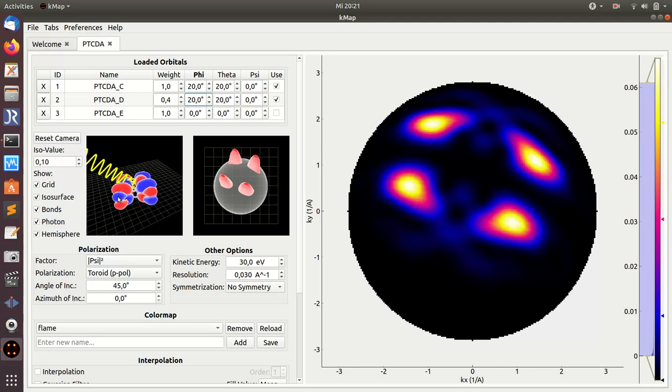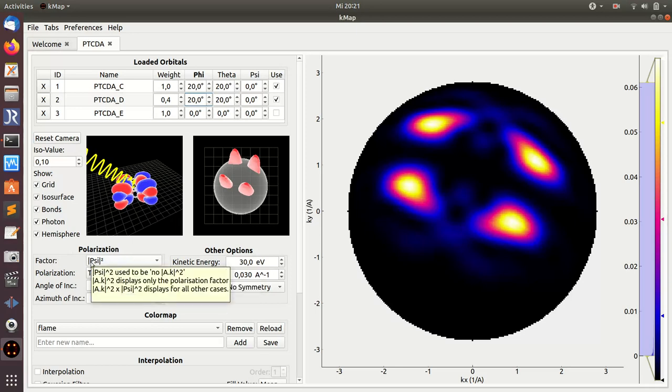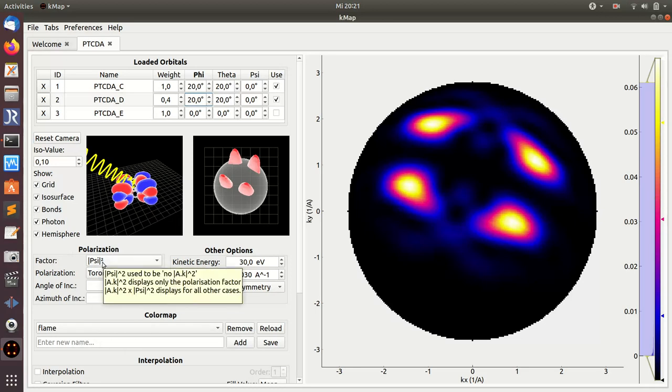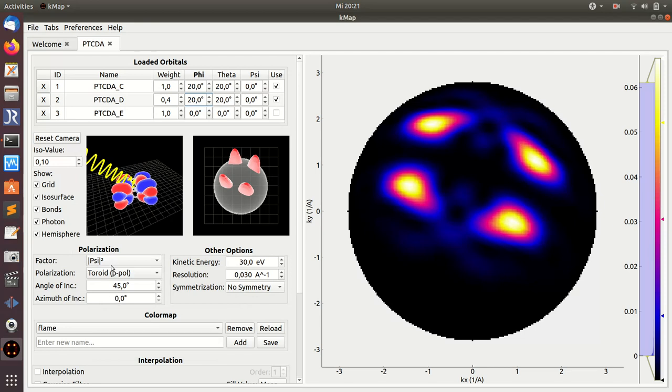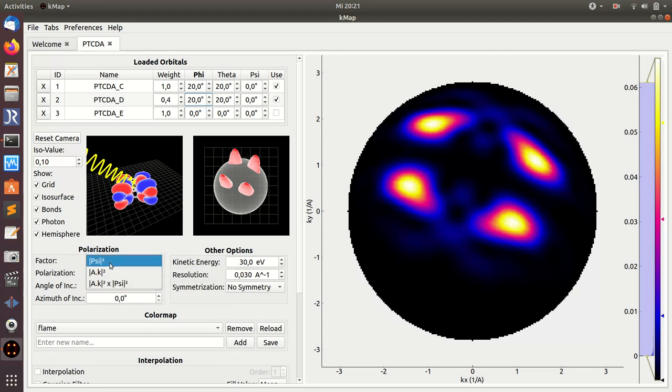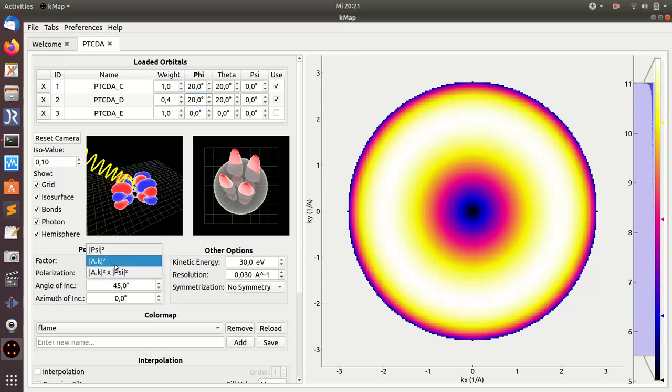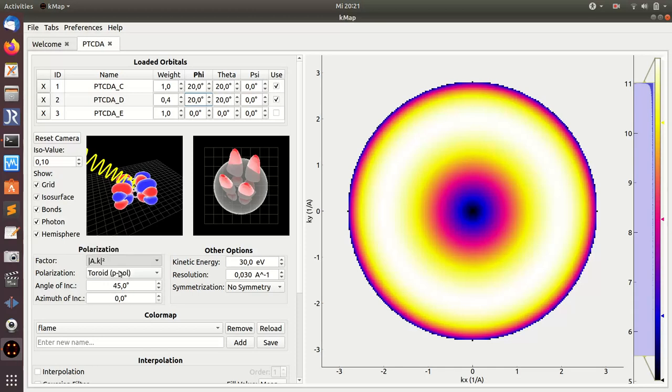This is important in conjunction with the polarization factor which is defined here. Currently what is shown is only the absolute value of the wave function squared. You can choose between three options here: just the wave function squared, or just the a dot k factor, or both of them, the product of the two, which is actually the default emission intensity.